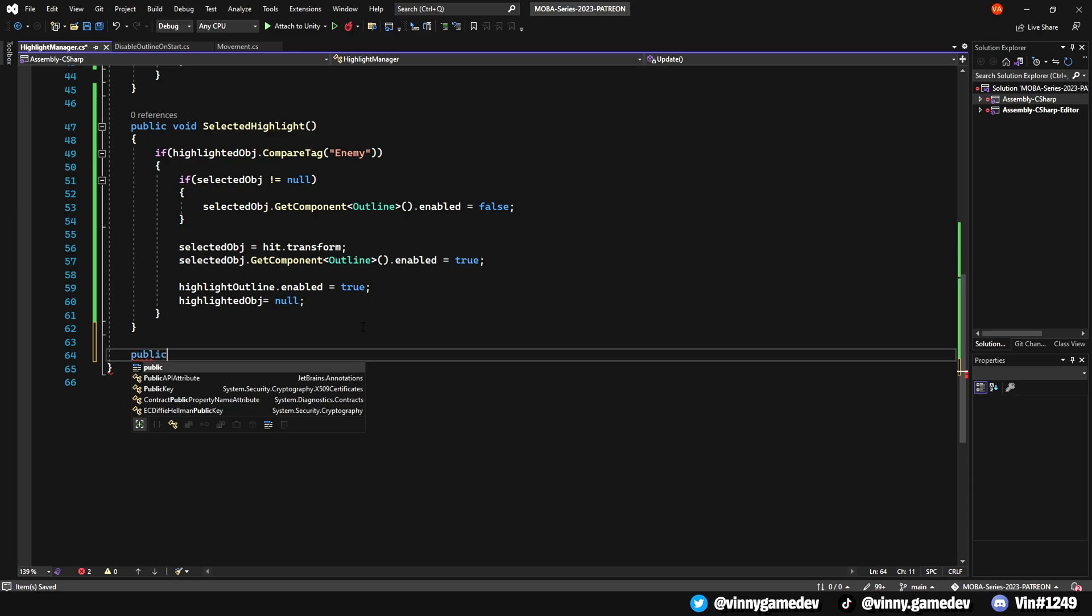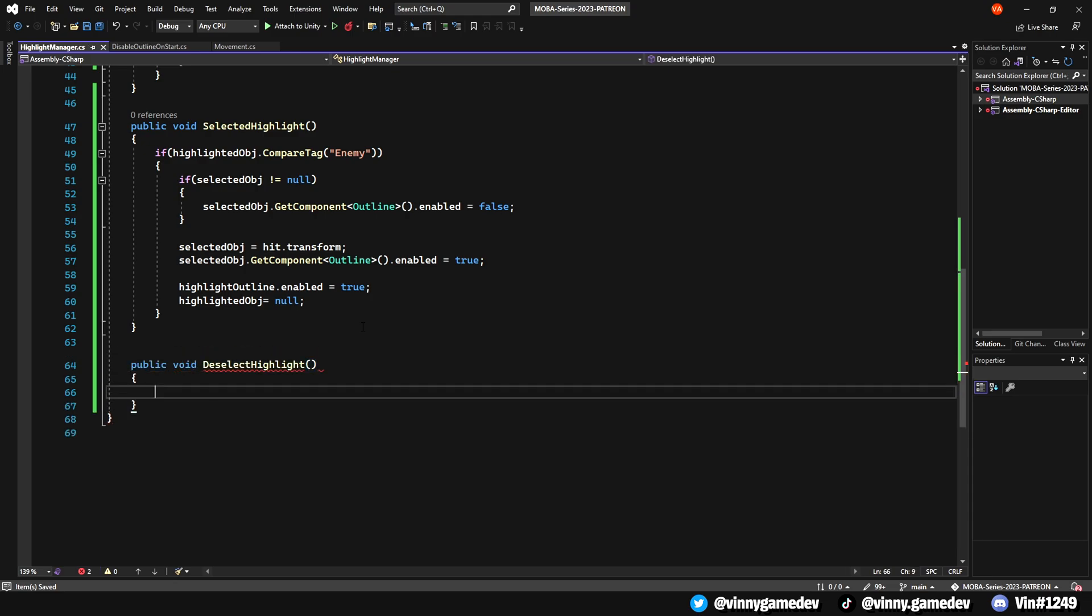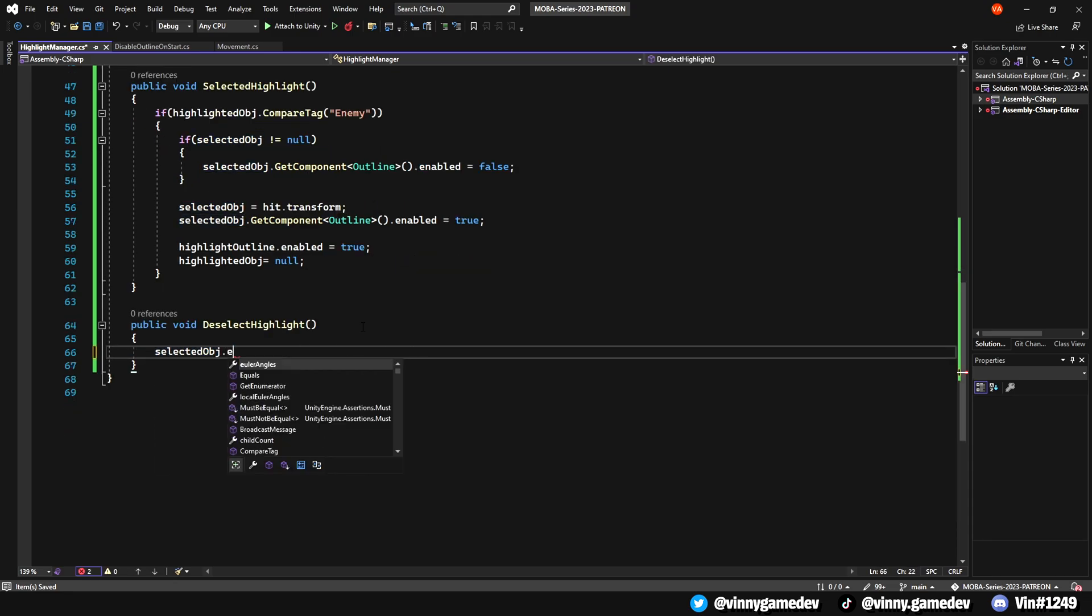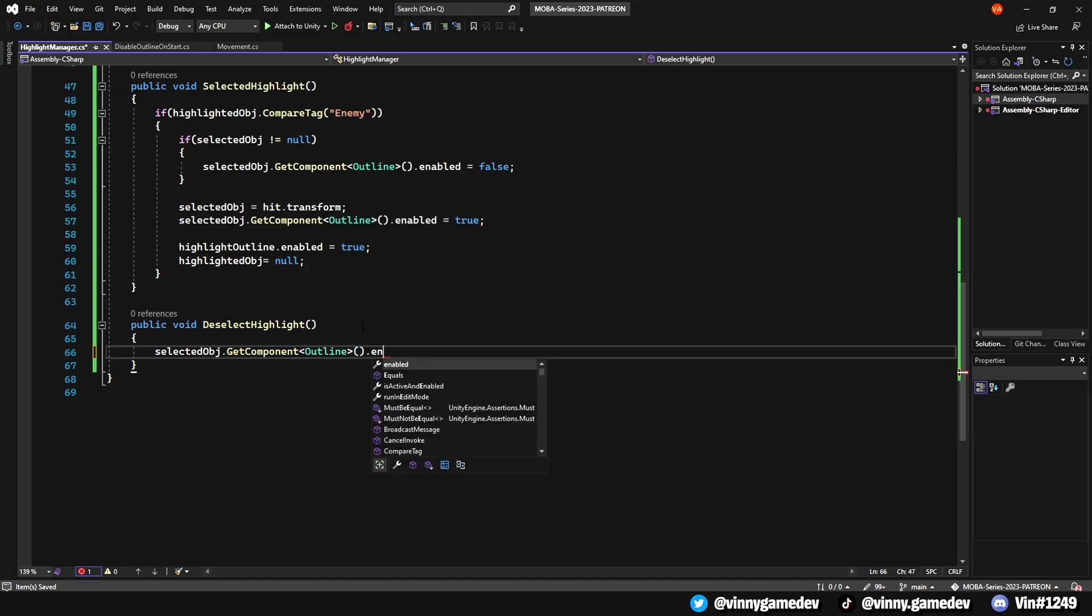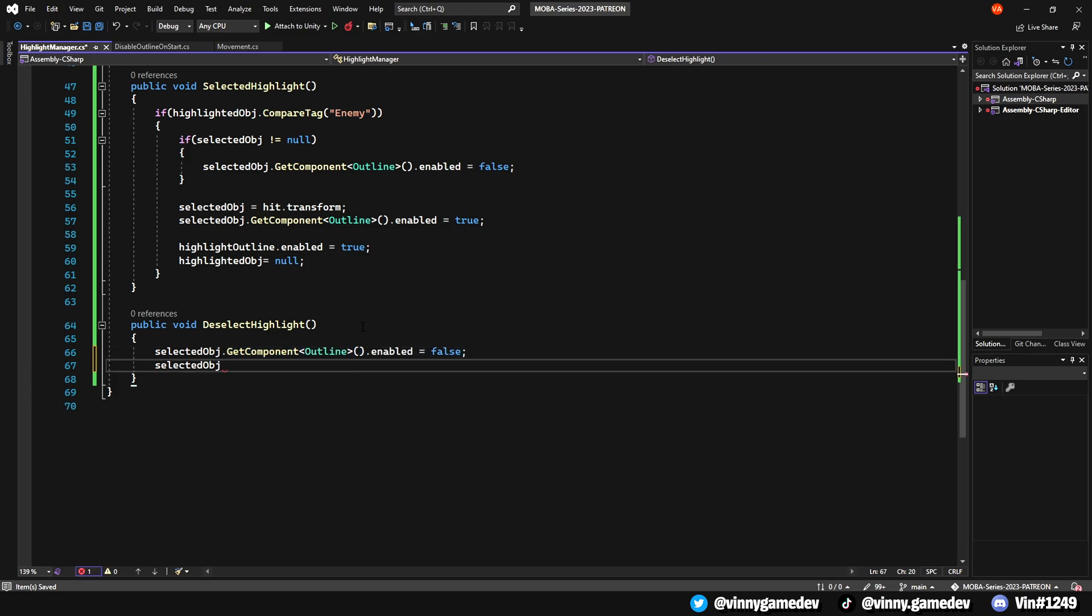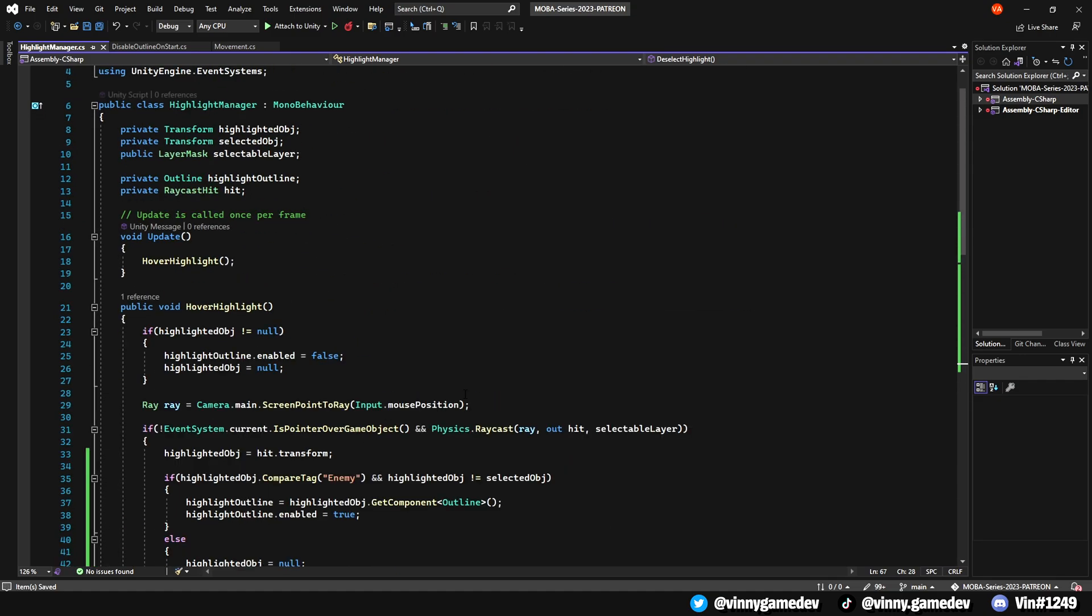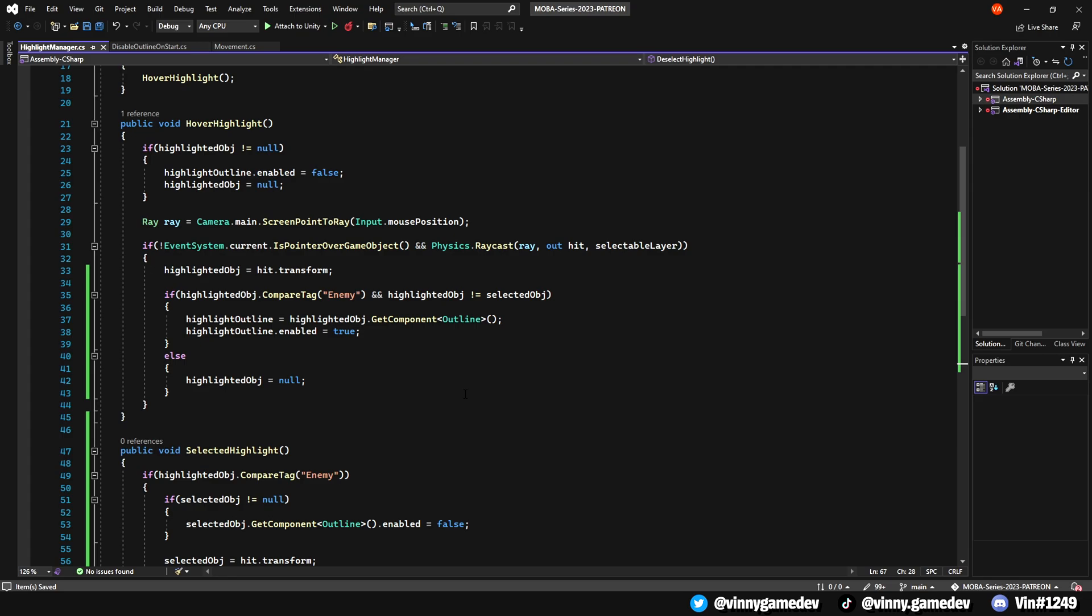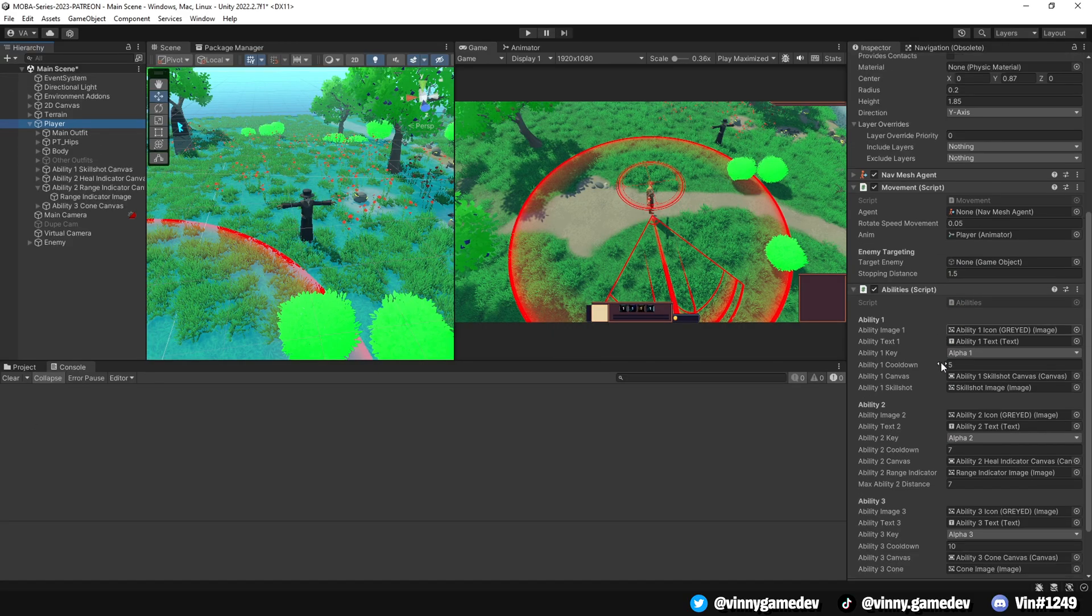Now let's create another public void called DeselectHighlight. The only lines we need here are to set the SelectedObject outlined enabled to false, and also having the SelectedObject to null. That's pretty much all we need for this script, however, we still need to call these two functions somewhere. Let's go back to Unity and onto our player.